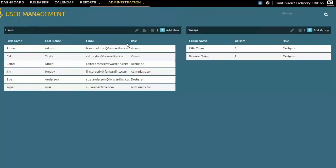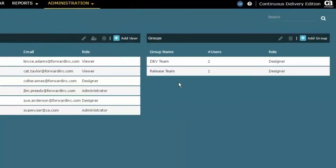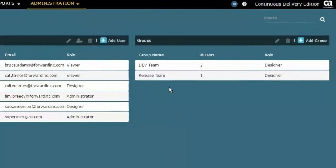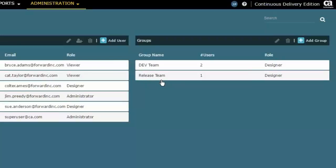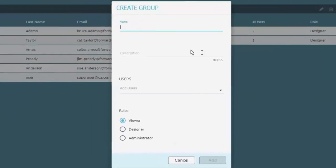Now the other thing that I want to do here is add an additional group and show you a couple different ways to add people to the group. You can see that I've got a Dev Team, I've got a Release Team. What I'm going to do is add a QA Team. Let's add a group, somewhat simpler in nature. The name is QA Team. I could give it a description.